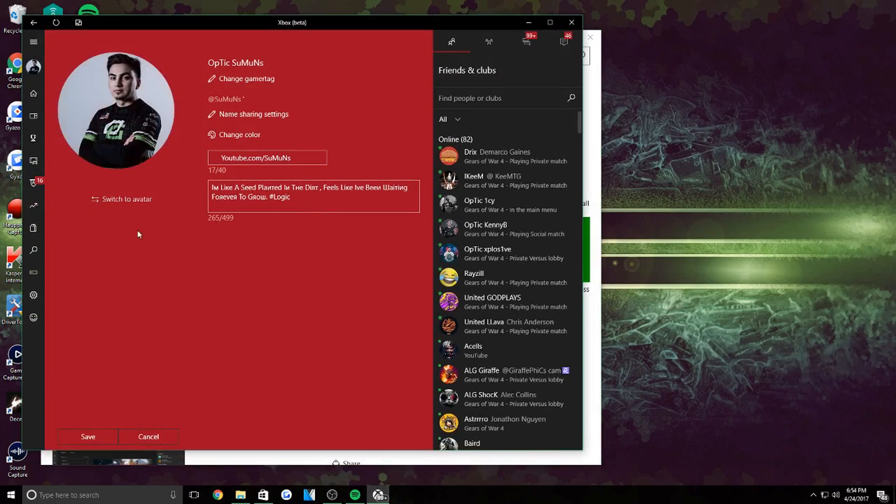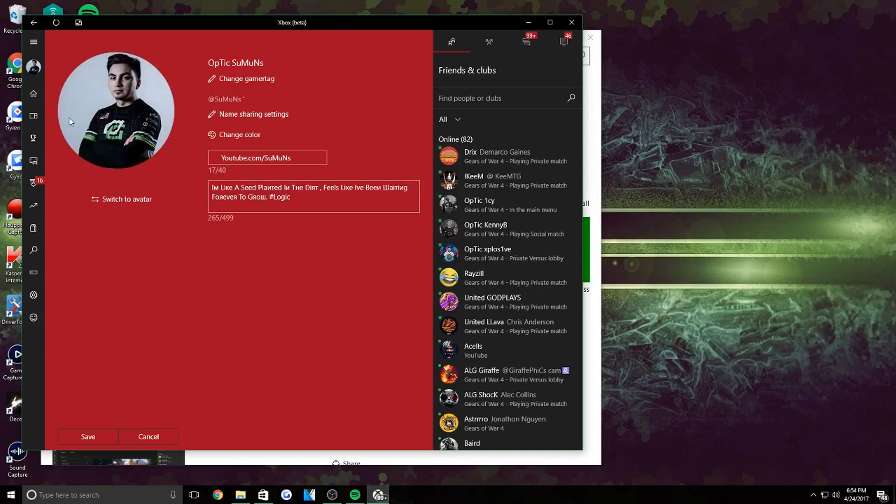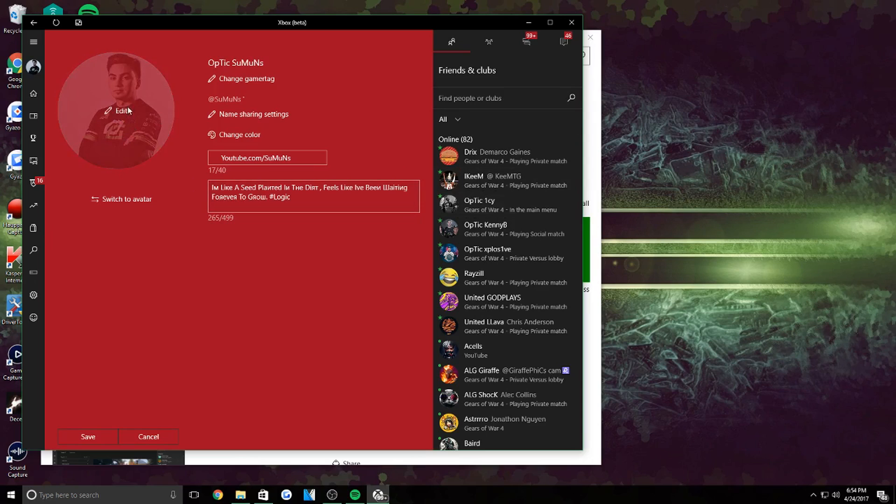Right here, this is pretty much like the new Xbox Beta app. You can just do different other things that the old Xbox app couldn't do. So yeah, I have that and that's what I use to change my gaming picture.